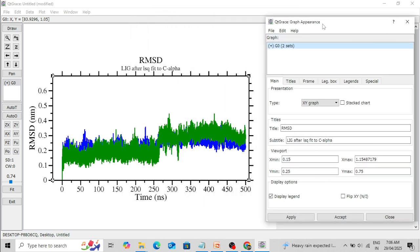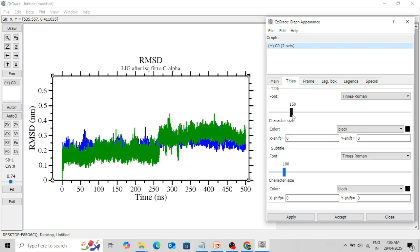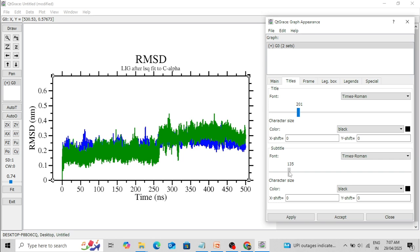Then go to Graph Appearance. If you want to change the heading, for example the title 'RMSD,' you can change the font size. I am changing the title font size to 200 and Apply. If you want to change the subtitle font size, I am changing it to 150. Then Accept.